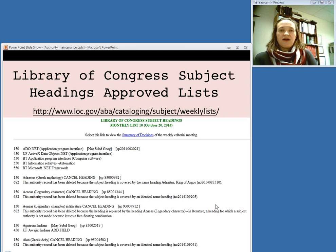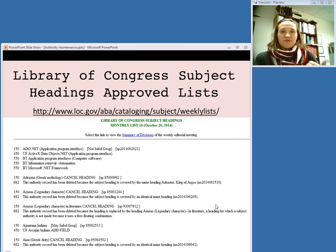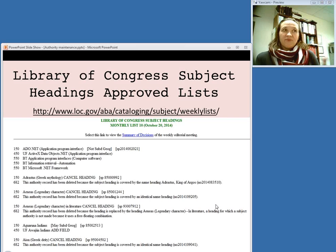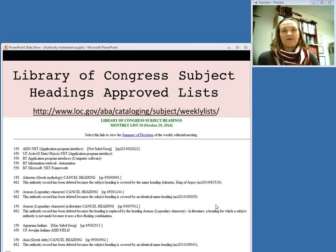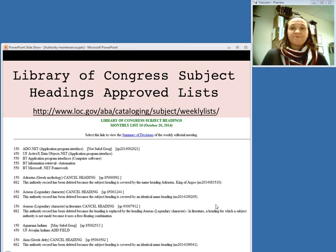For example, recently the Library of Congress has changed all of their headings referring to insurance from inverted headings — so 'insurance, automobile' — they've changed it to direct headings like 'automobile insurance.' So as those changes came through I would note them and see which ones we had in our catalog and download new authority records for those changed headings.